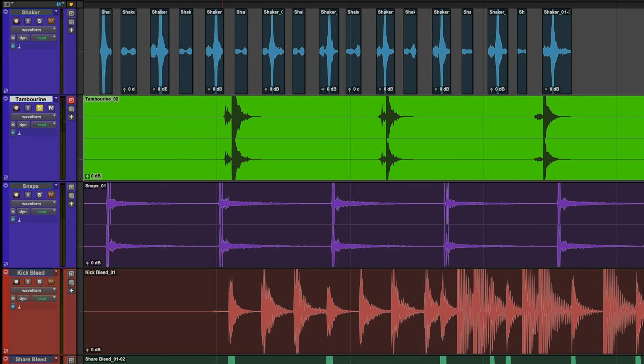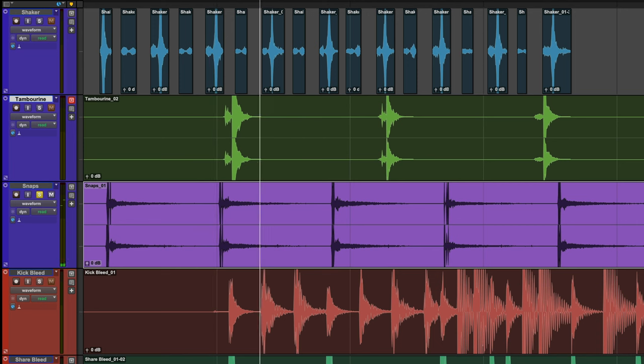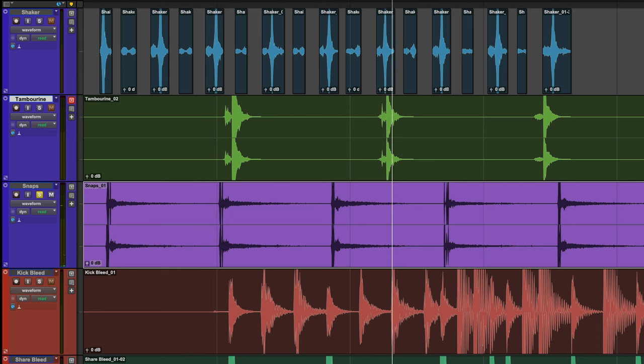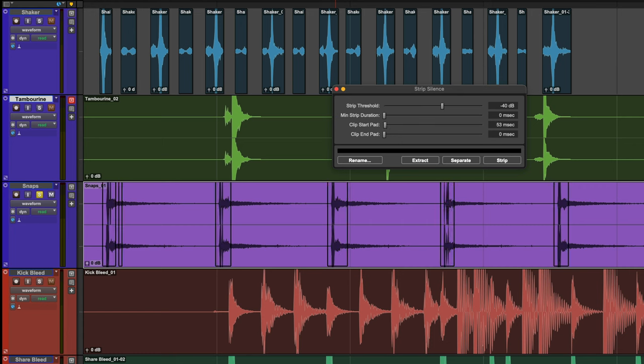Now let's listen to some snaps that were recorded with too much reverb. We will adjust the Clip End Pad to shorten the reverb but keep the character.